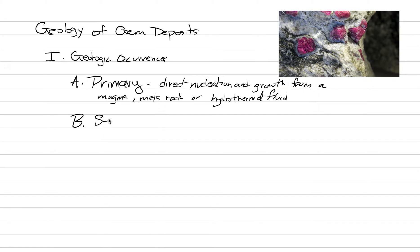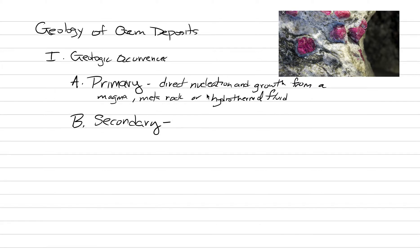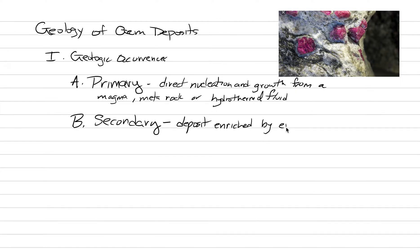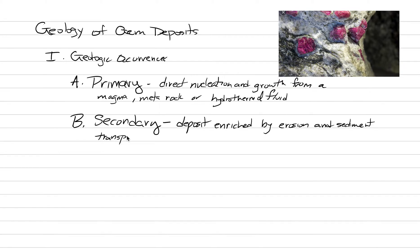That's opposed to the other type, which is going to be secondary. And a secondary gem deposit is one that's been enriched by erosion and weathering. Some kind of transport by water, typically rivers. So let's put that definition out. Deposit of gems enriched by erosion and sediment transport.